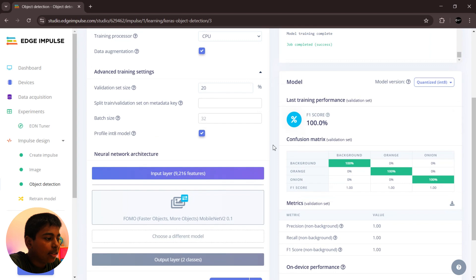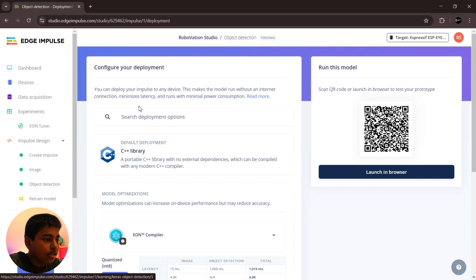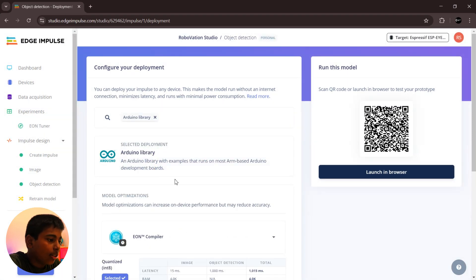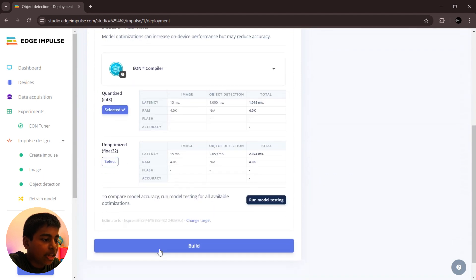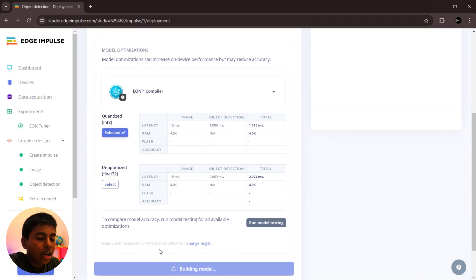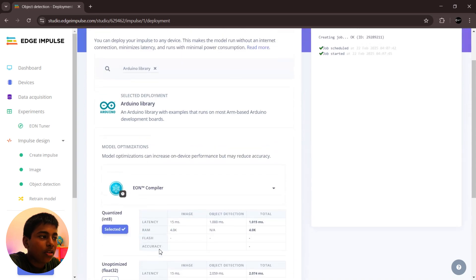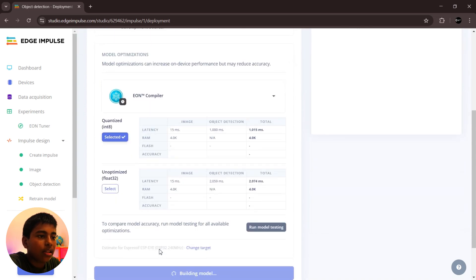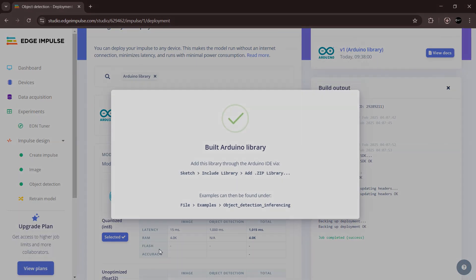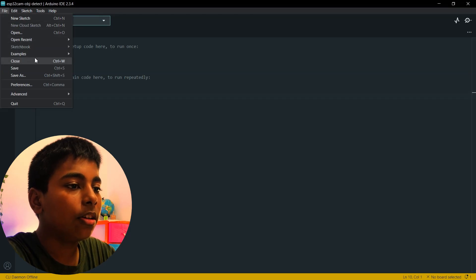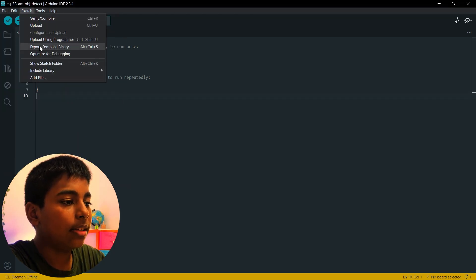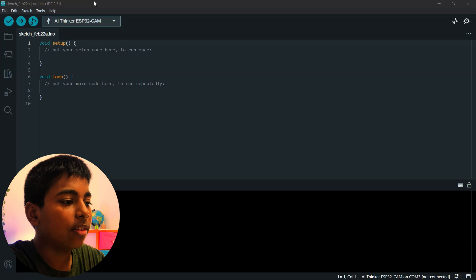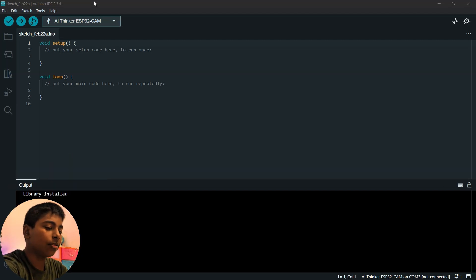Then click deployment. Search for Arduino library, then click that, then click build. Now our Arduino library is building. After building, it will automatically download. Go to Arduino IDE and go to sketch, add the zip file. Then go to download and add the downloaded zip file. Now our library is successfully installed.